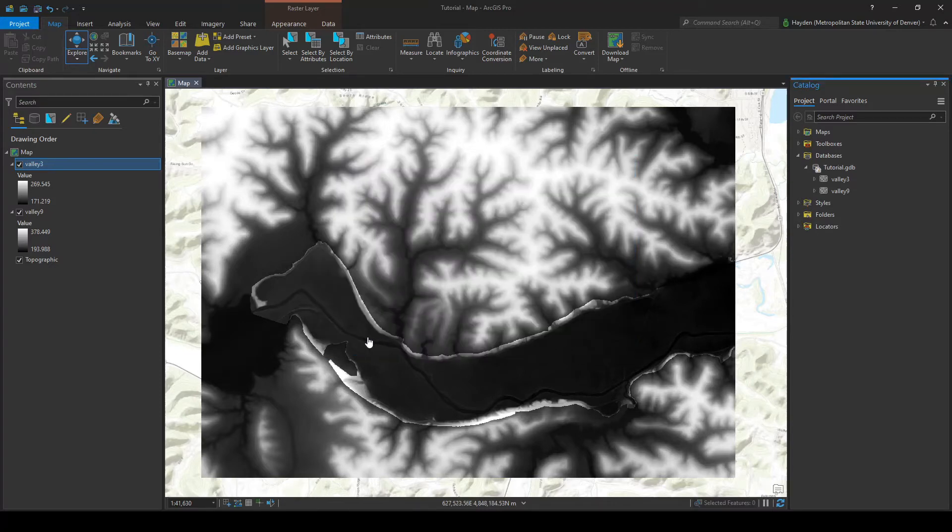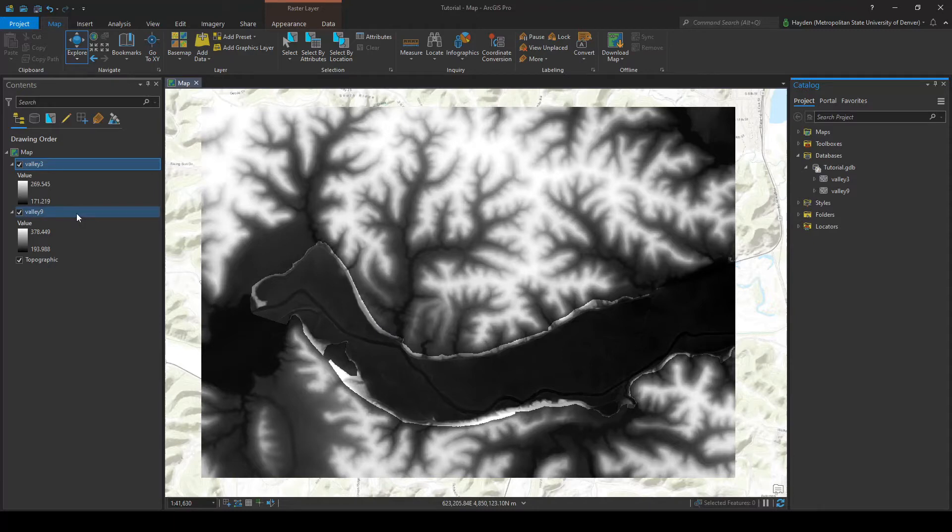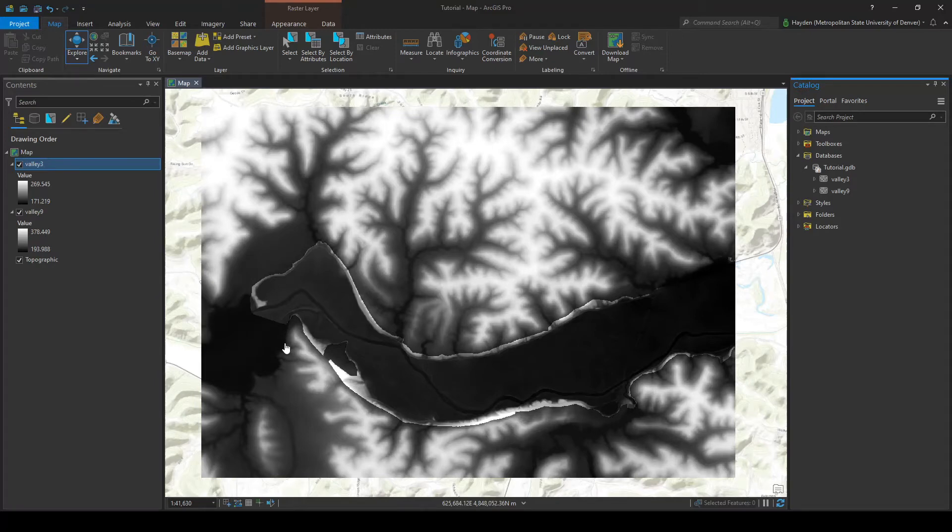So before we combine these two, we're going to have to convert valley 9 to 3 meter raster. The reason is because by default ArcGIS Pro is going to take that combination and it's going to use the higher, the larger resolution.